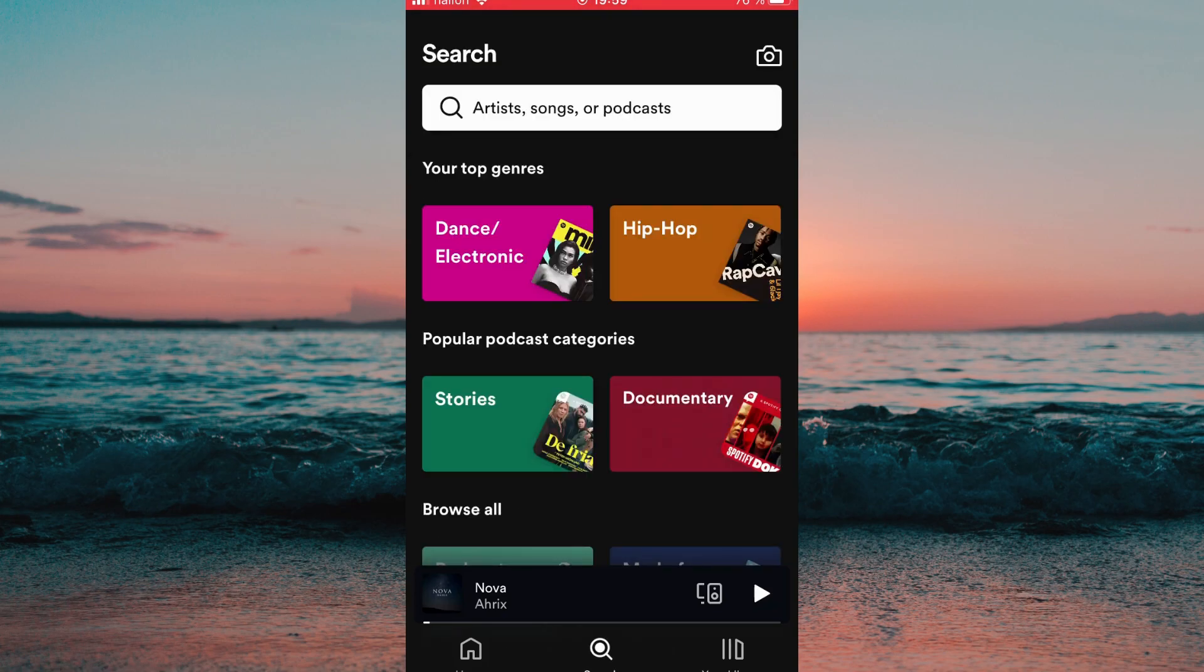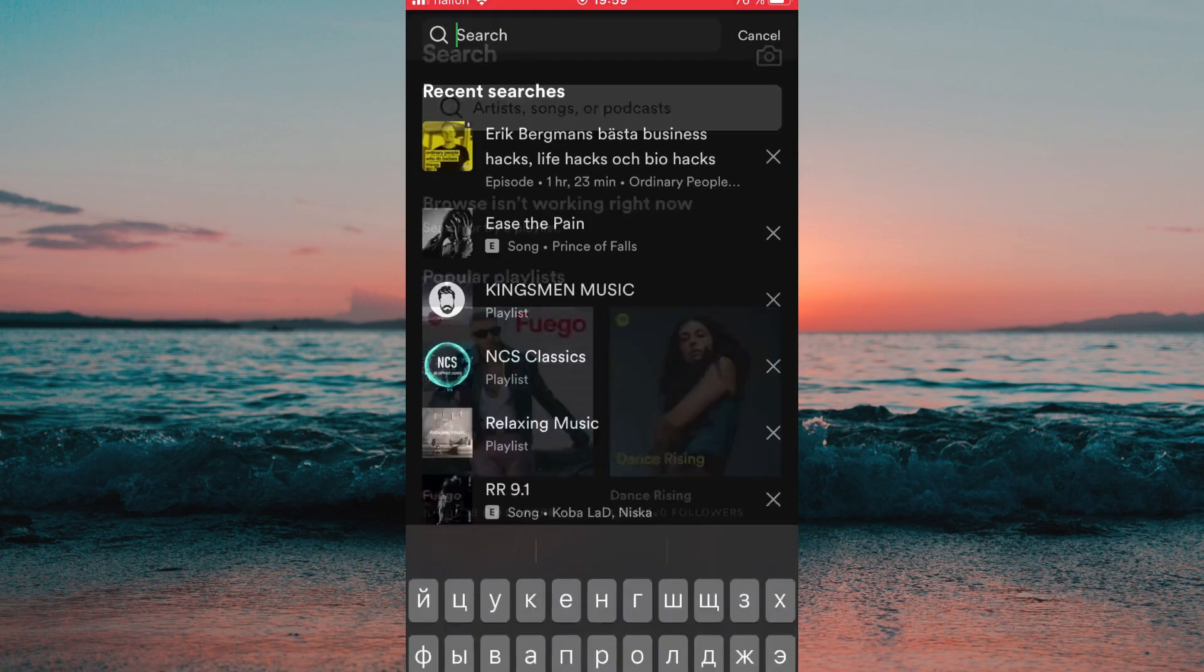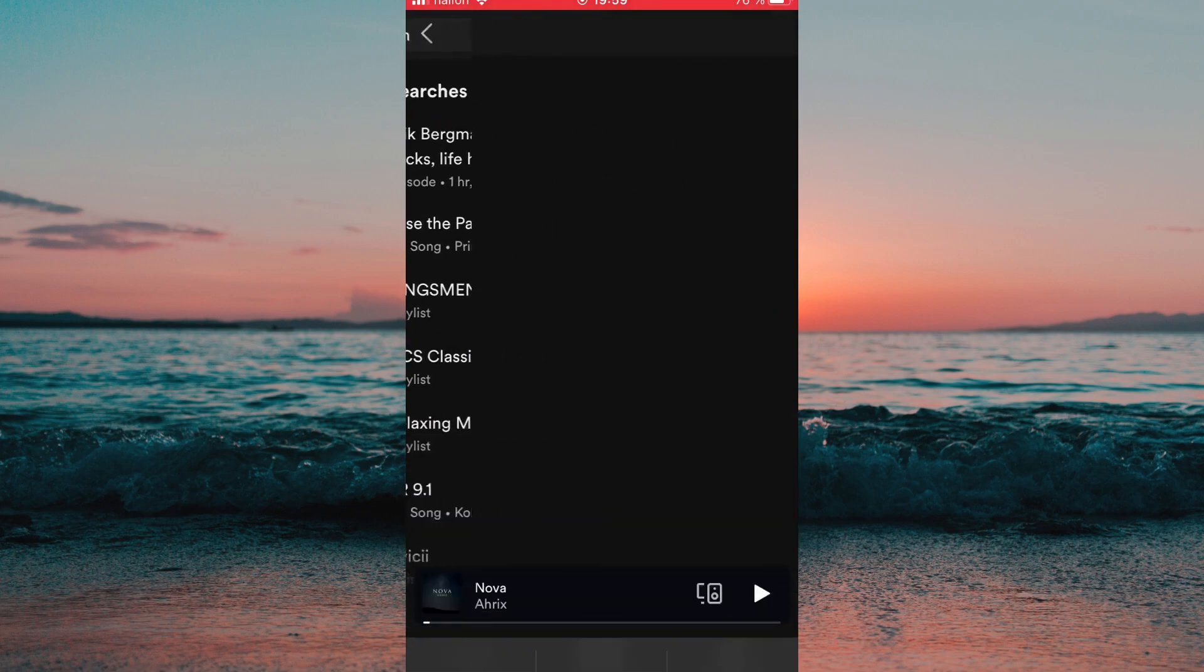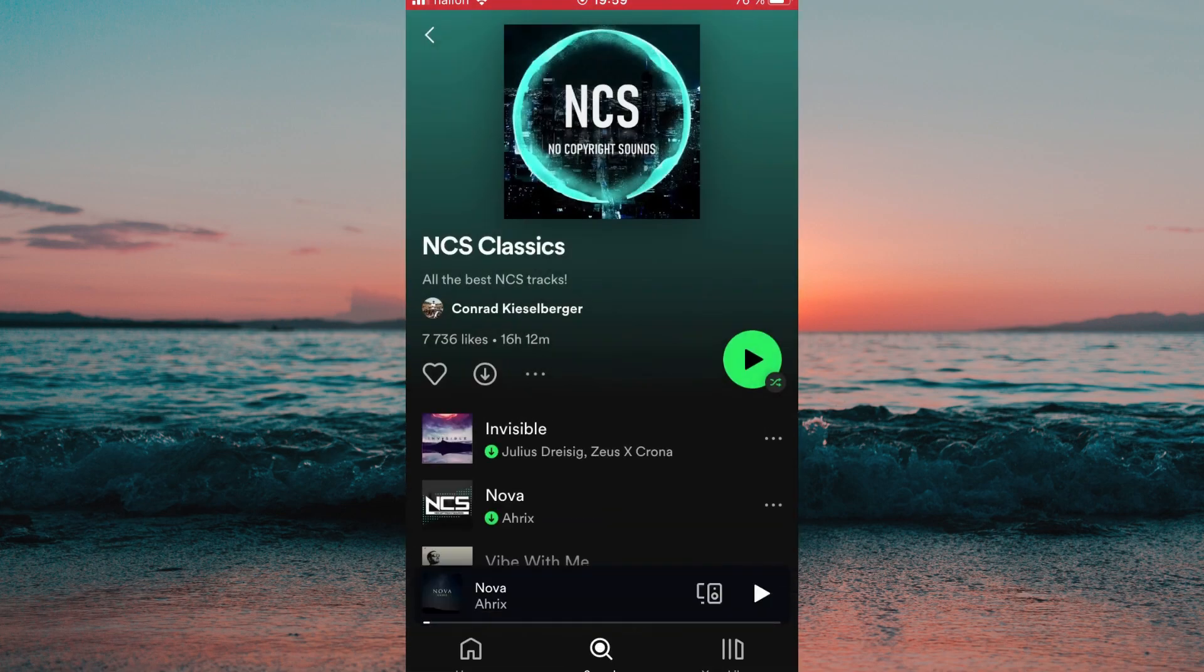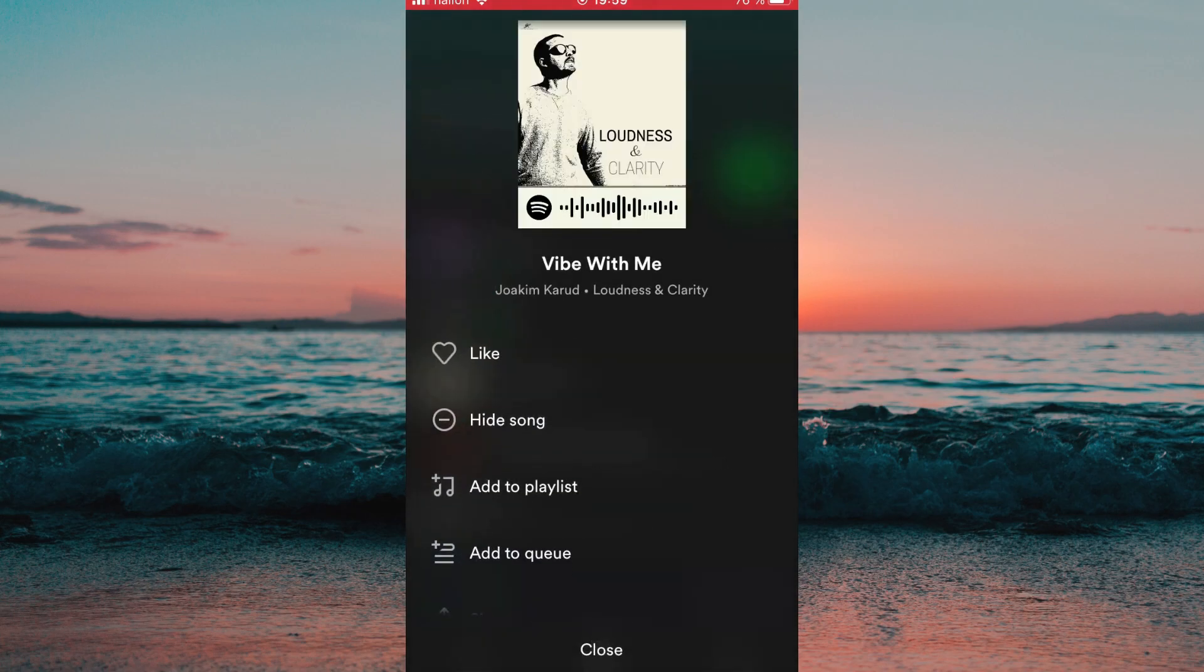To add a song to a playlist you simply need to search for a song that you want to add, and when you have found the song just press on these three dots right here and then add to a playlist.